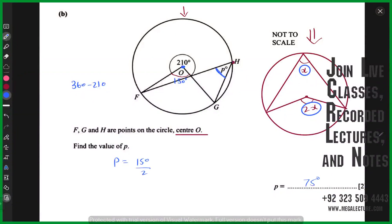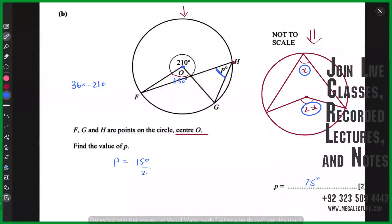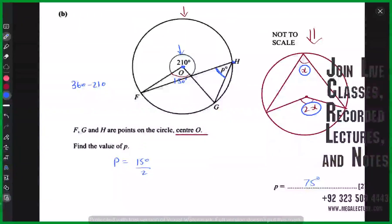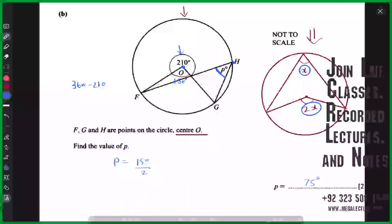Always remember the first property of circle theorem: angle at circumference and angle at center have a relationship. We did not consider 210 because that was not the relevant angle in the theorem. We first found the correct angle, which was 150. Then p degrees, being at the circumference, is half of 150 — that is 75. So 75 is the answer.